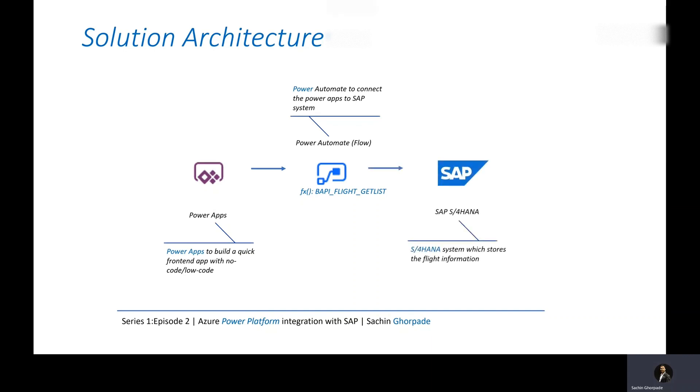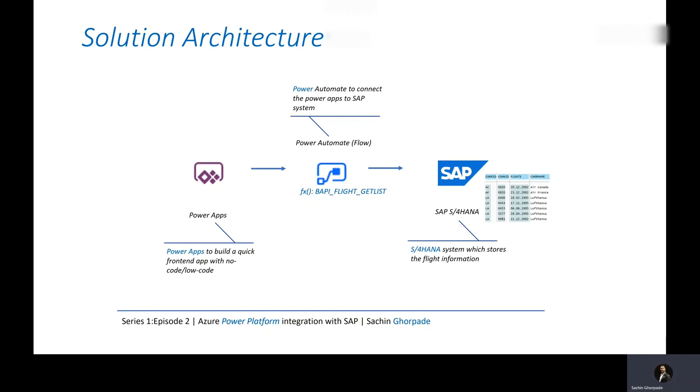And in this case, the next system is S4 HANA system which stores the flight information. Power Automate will call a BAPI function called BAPI flight get list to get the information from SAP system. Once SAP system receives the request, it gets the information from the table which contains the flight information, provides that information back to Power Automate flow, and then Power Automate flow returns the information back to Power Apps, and Power Apps could then show the information into the front end application.